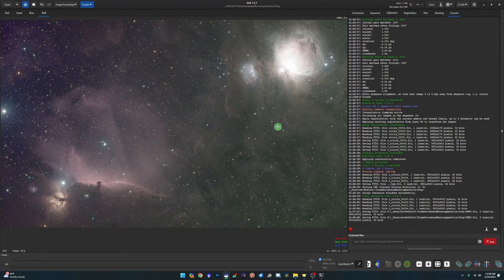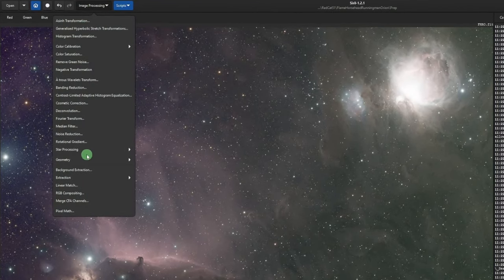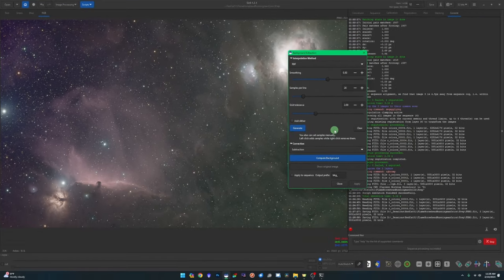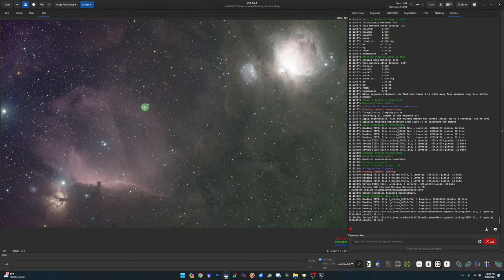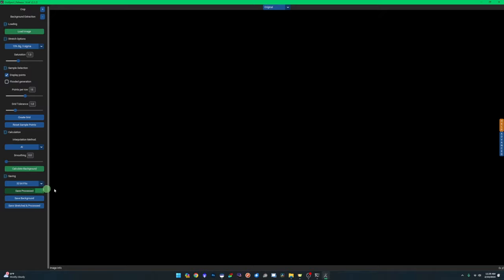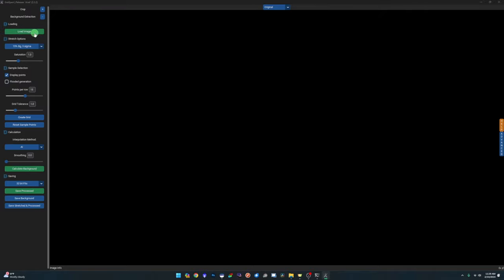From here on it's normal processing. We start with background extraction. You can use Siril's built-in background extraction — nothing wrong with it — but ever since GraXpert came out with their AI interpolation method I've been using that. It's simple, brainless, and it works great. Load up GraXpert with the latest version.